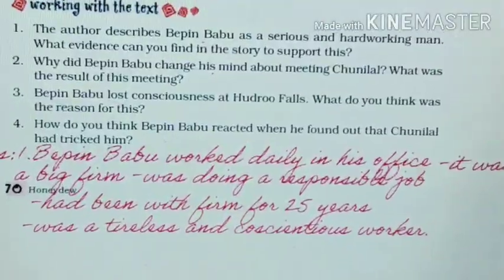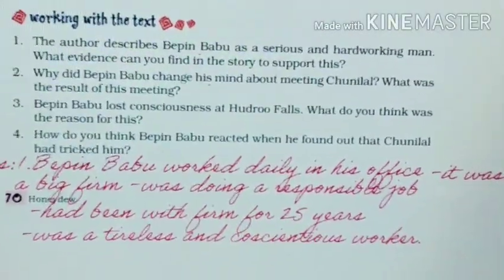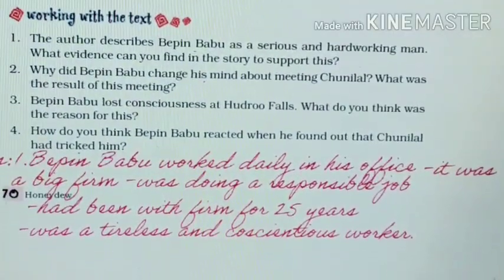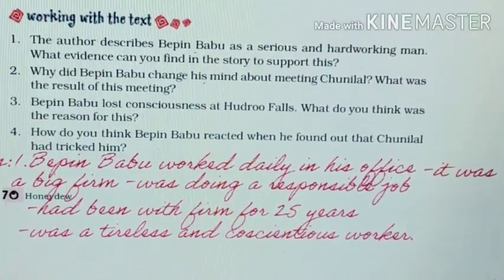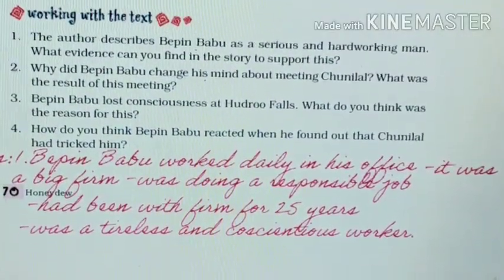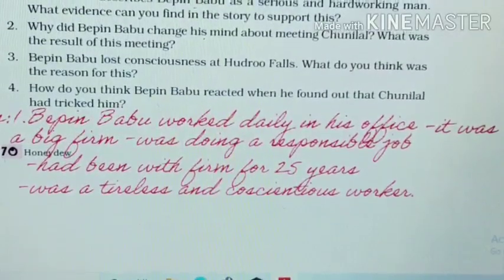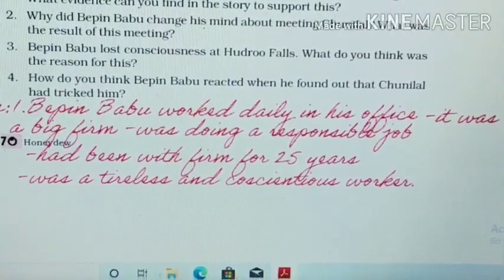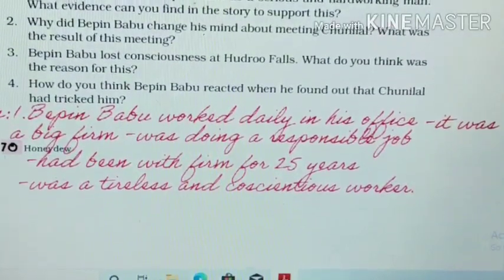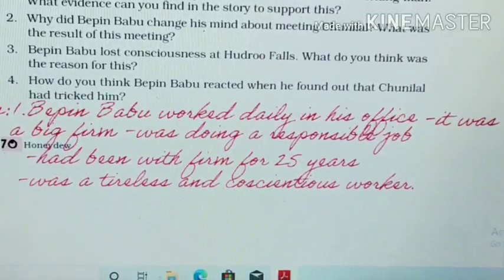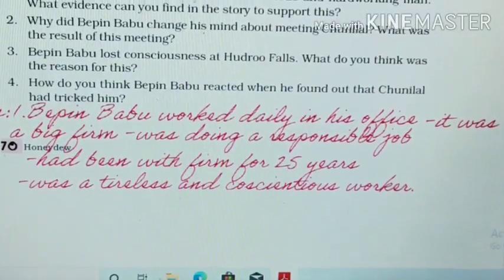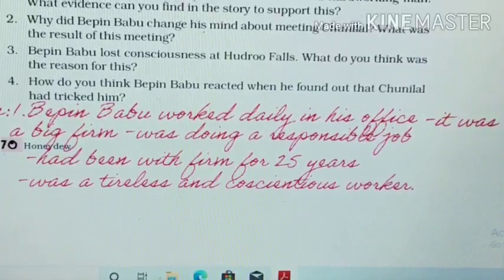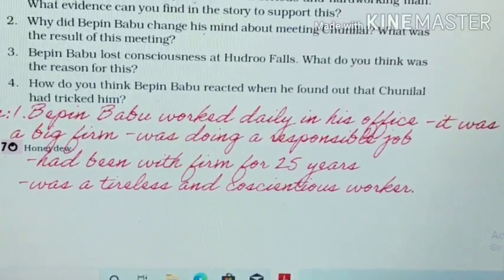Answer 1. Vibin Babu worked daily in his office — it was a big firm. He was doing a responsible job and had been with the firm for the last 25 years. He was a tireless and conscientious worker.